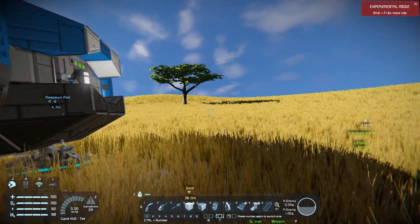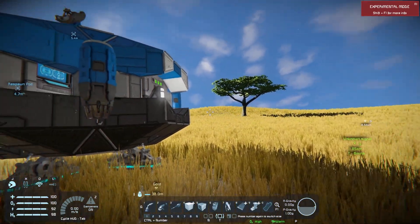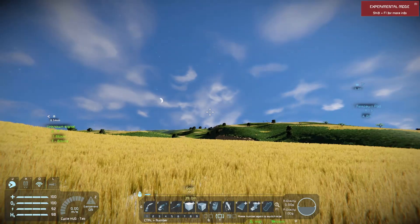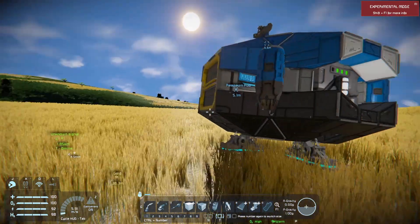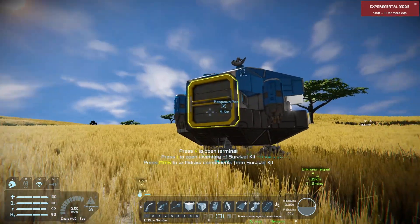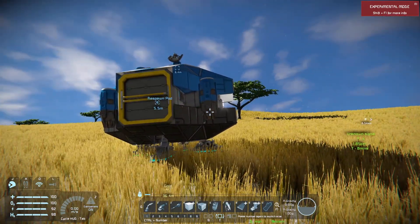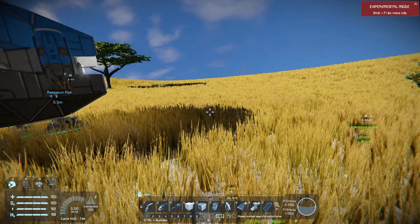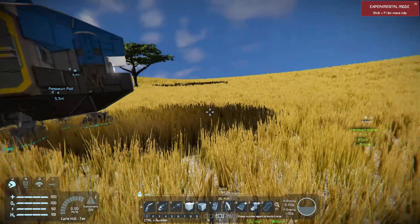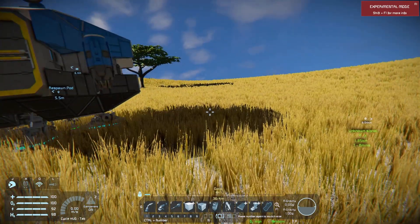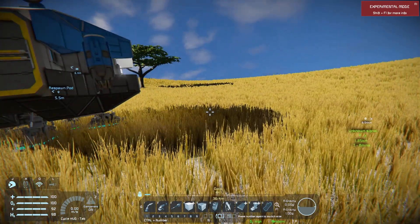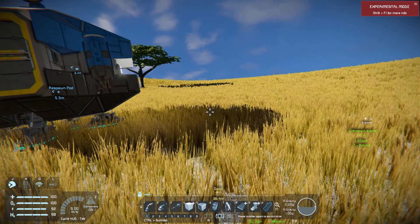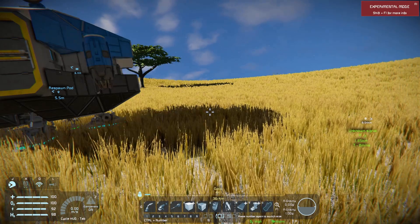Welcome back everybody to another Space Engineers tutorial. My name is Kravak and today we're going to be discussing your lander and the easy way to find resources on some, not all of the planets out there.